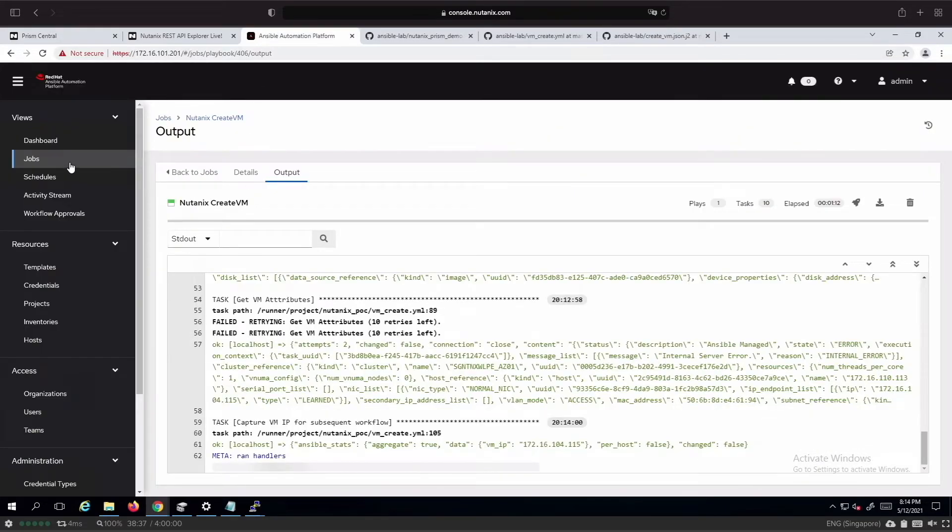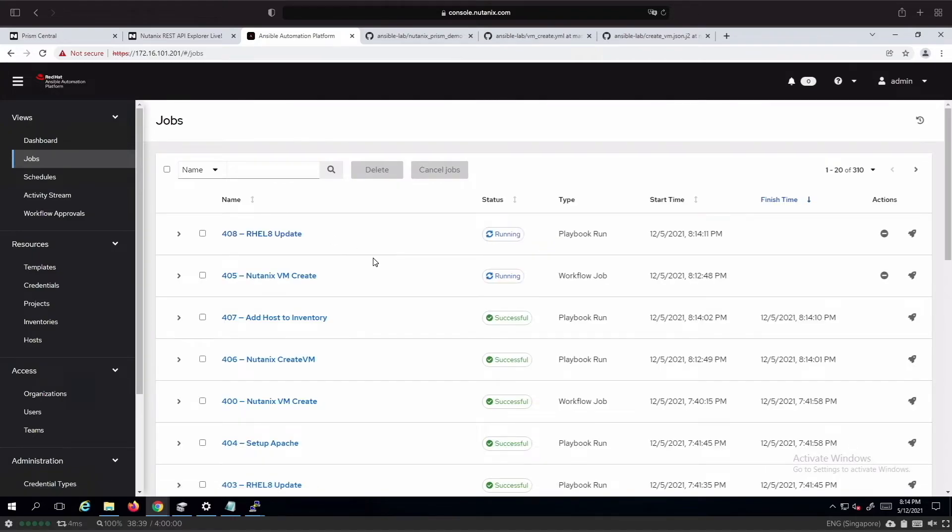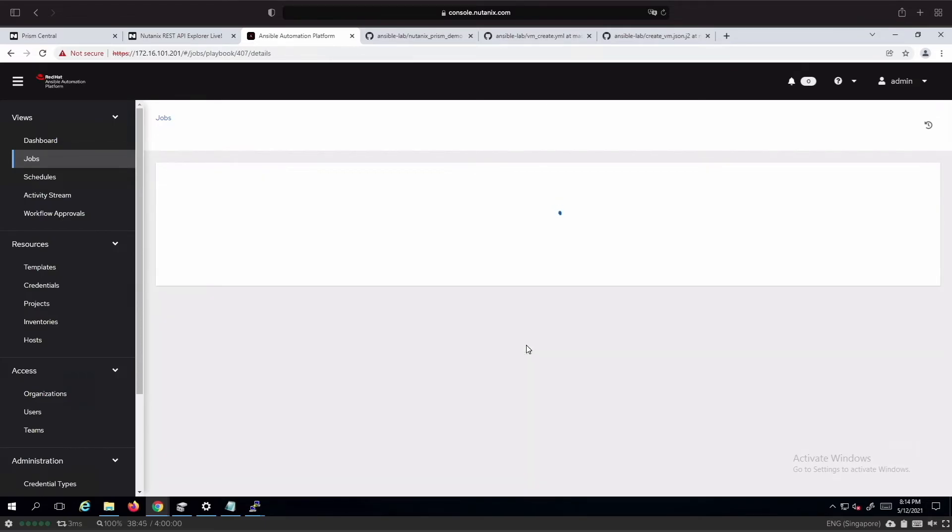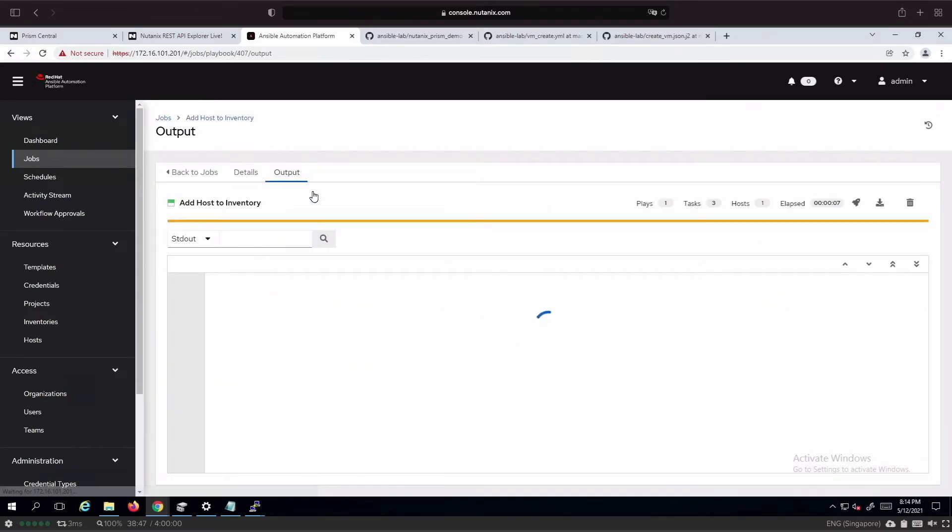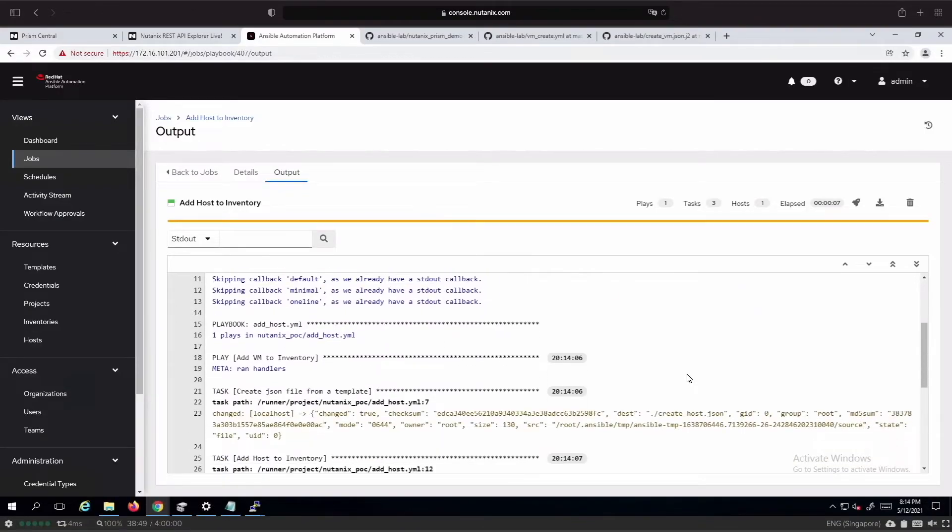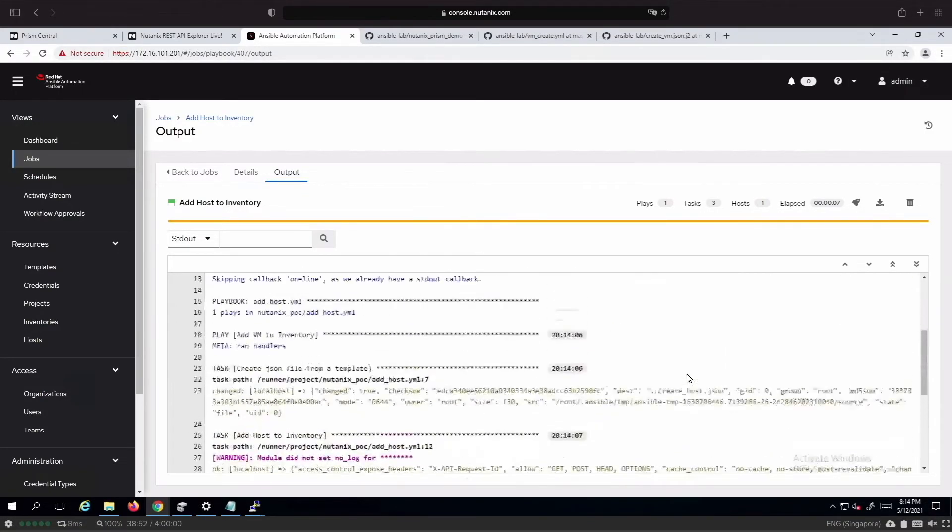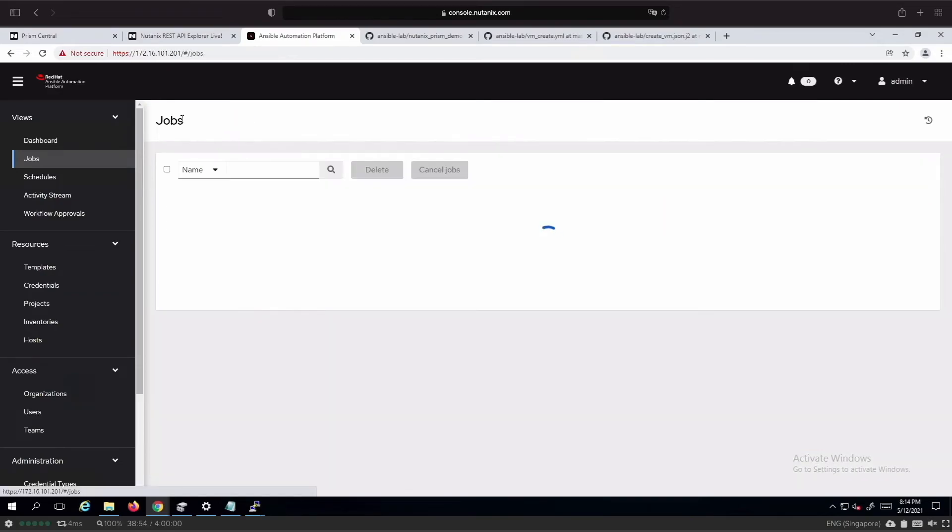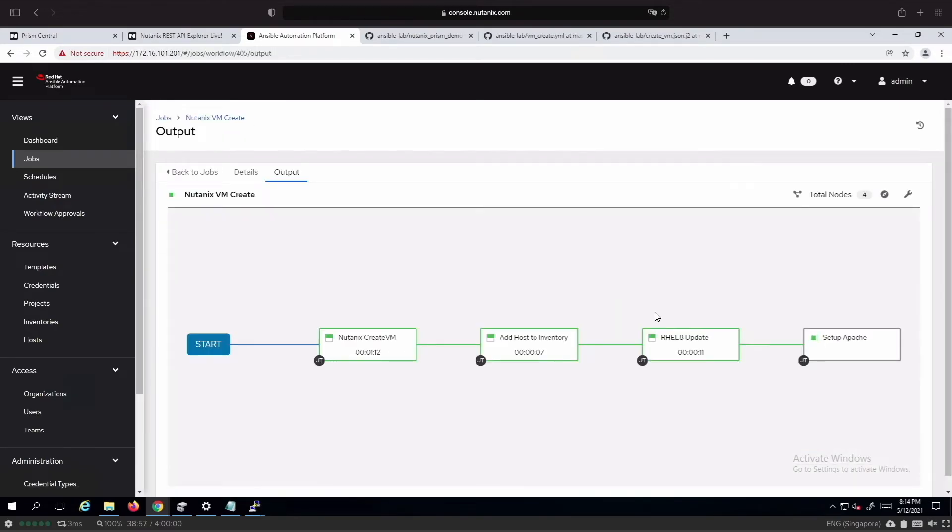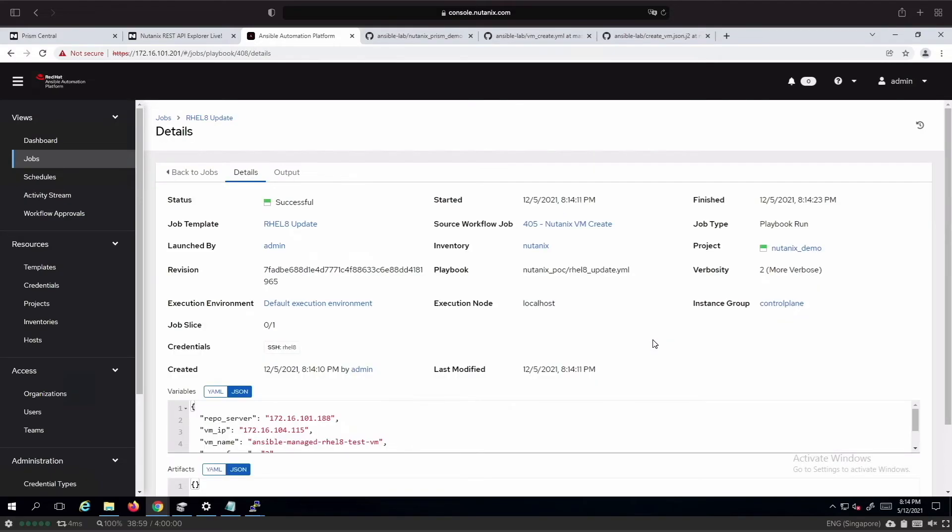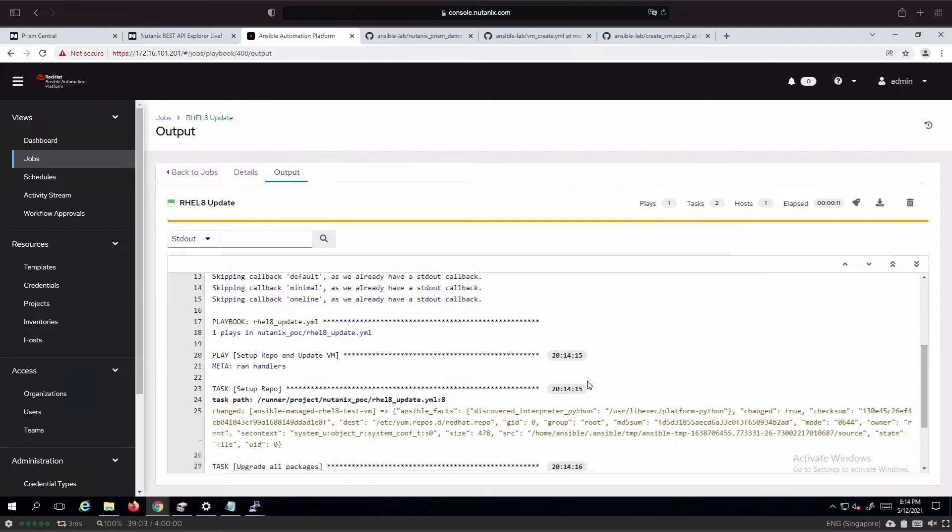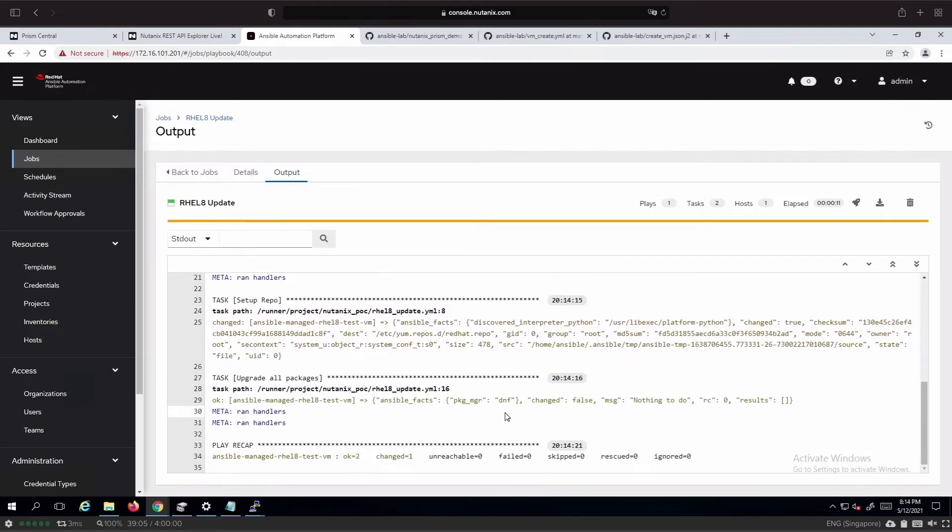The next part is to add the newly created VM into the controller inventory. We can see that the host has been added to the web group. After which we will do an update. In this case, we have created a repo that we will set up on-prem as well as to upgrade all the packages.